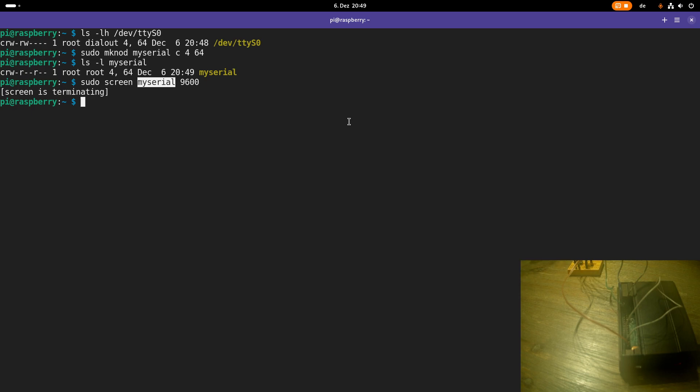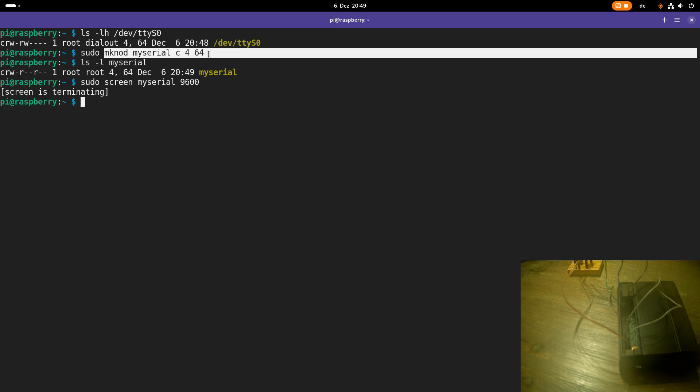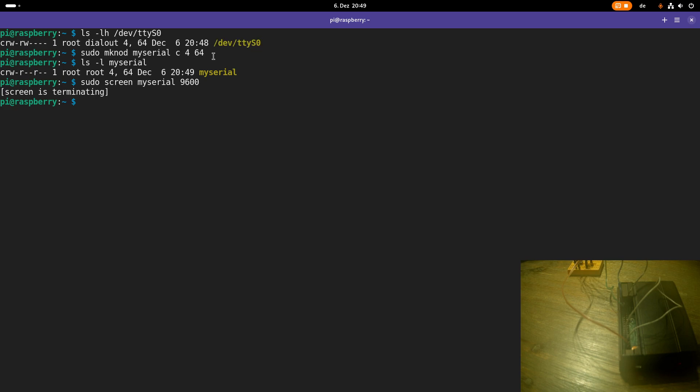So the key takeaway is device files are linked over their major and minor device numbers to a driver and not over their file names. And we have also learned how to create device files and that they are character and block orientated device files.